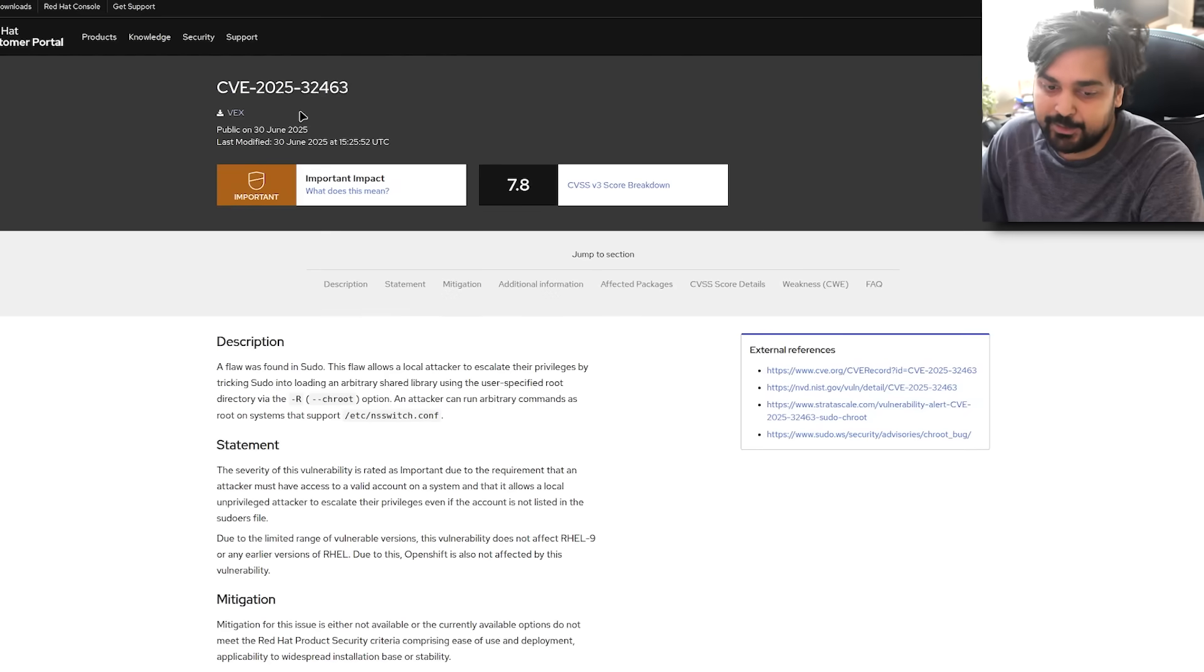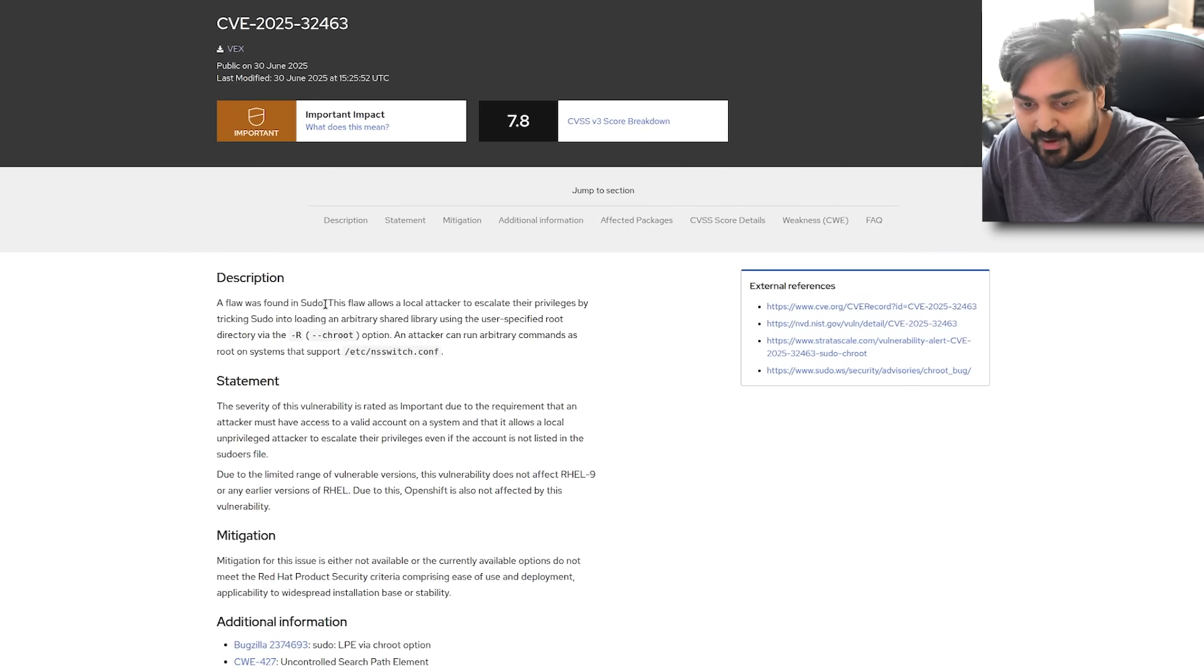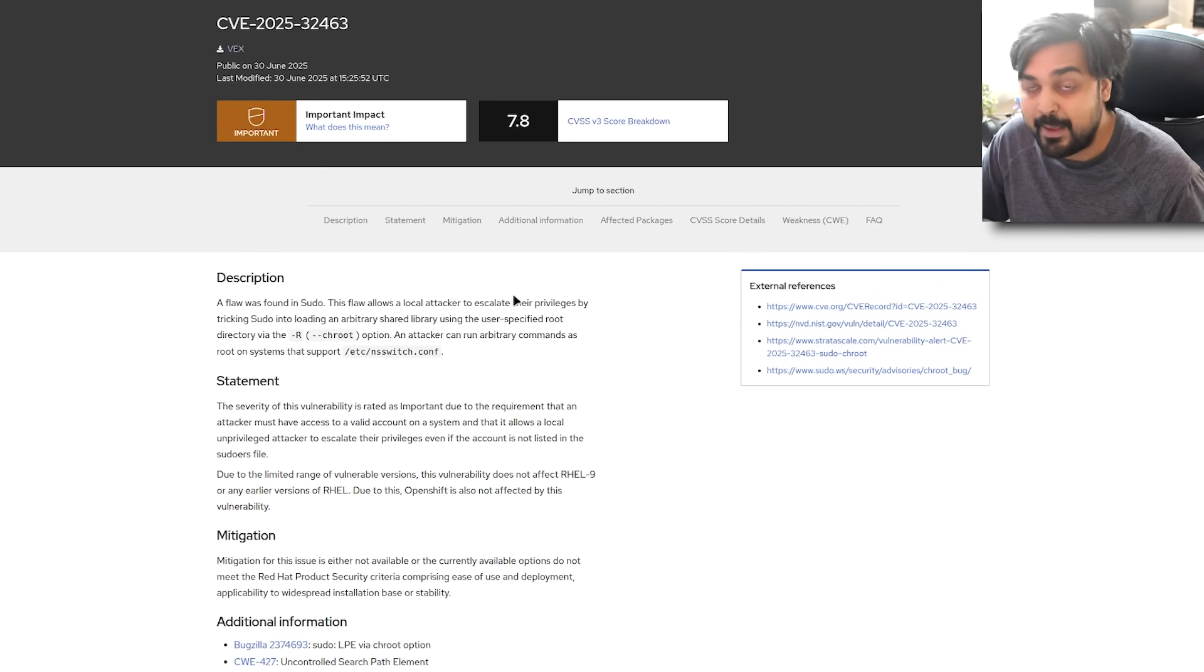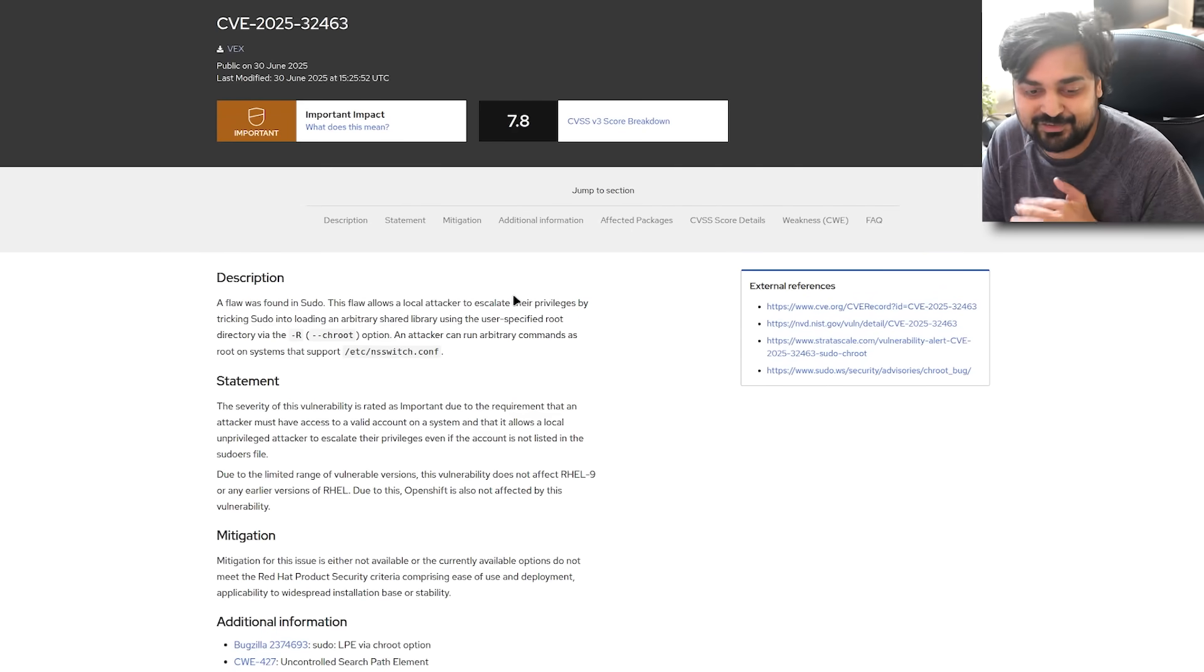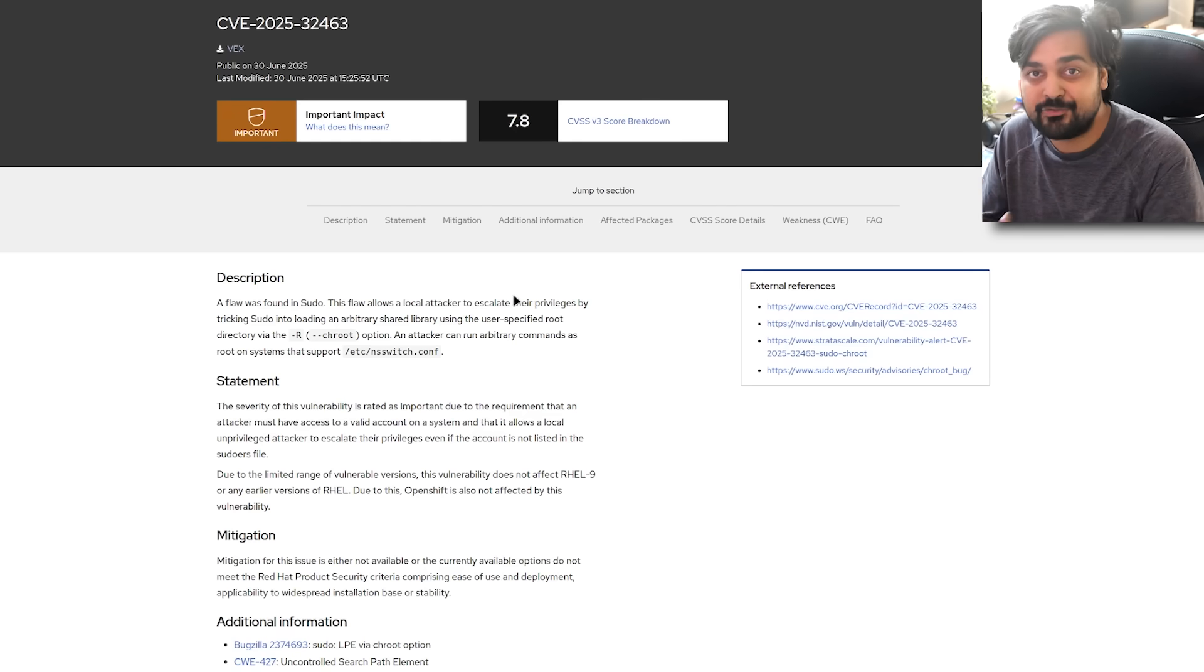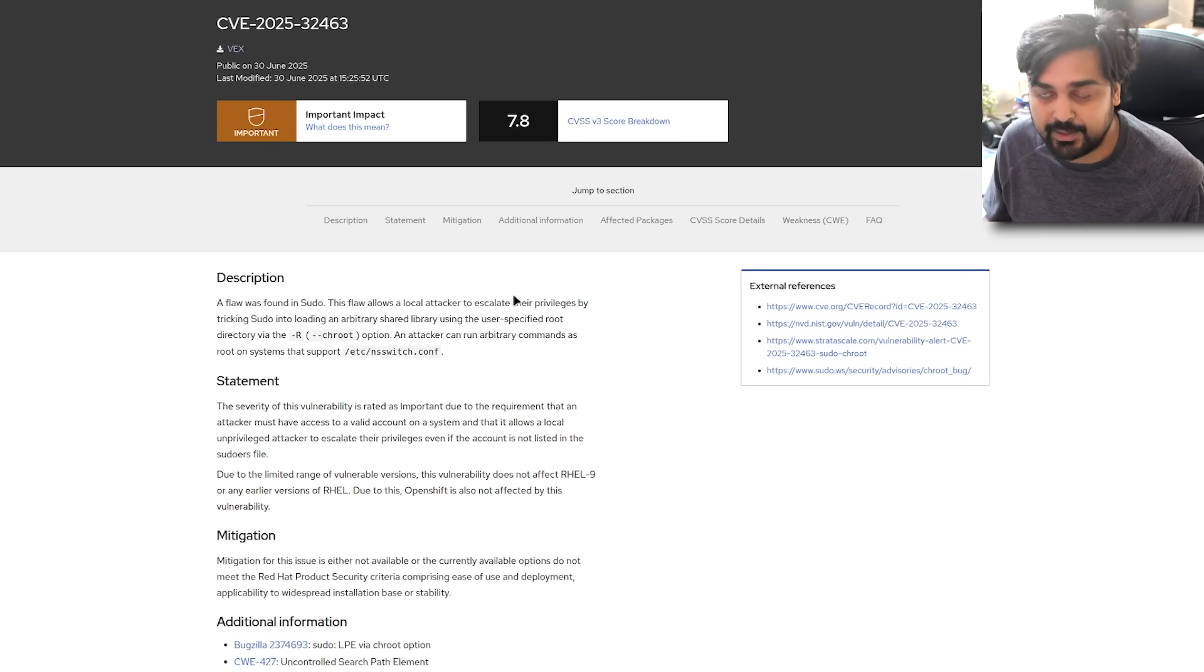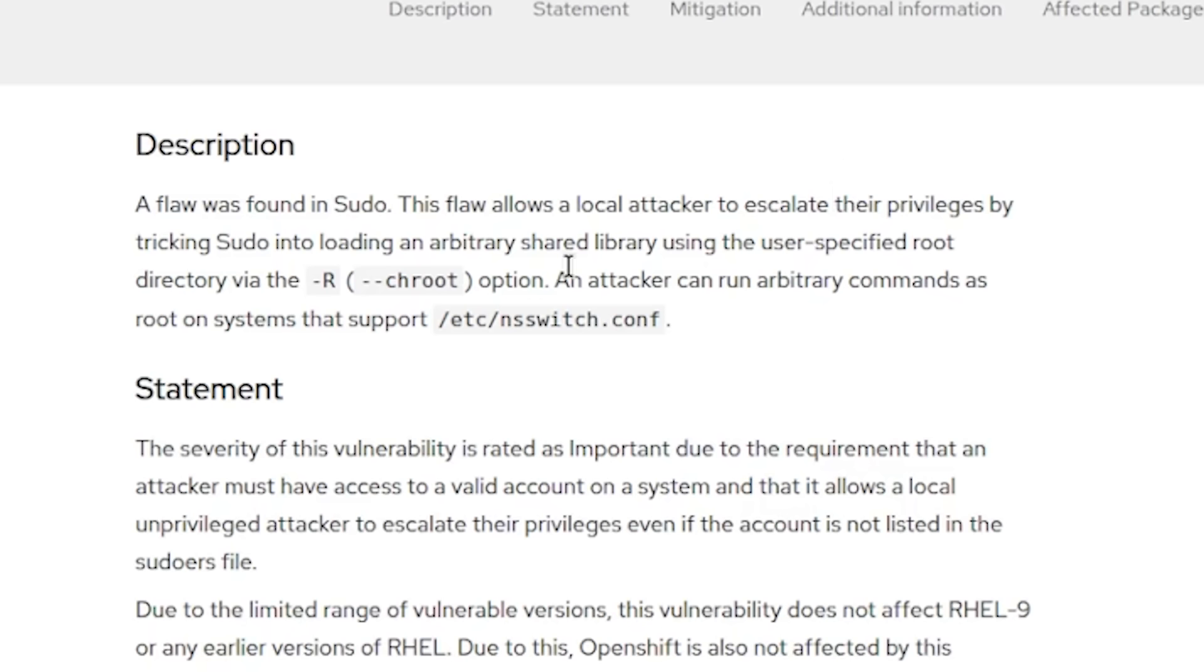So of course, how does this actual attack work? It's actually quite interesting, as much as it is really scary. So the guys over at Red Hat, you know, they were saying that the flaw was found in sudo. This allows a local attacker to escalate their privileges by tricking sudo. So this is more of a logic bug than it is like something like a memory or something, right? So basically we load an arbitrary shared library using the user specified root directory via a chroot option. And an attacker can run arbitrary commands as root on systems that support /etc/nsswitch.conf. Now, how do we convert this nerd speak? Let me walk you through it. Okay. That /etc/nsswitch.conf. Yeah, most of your Linux systems definitely support it. It's a very crucial part of many Linux systems.